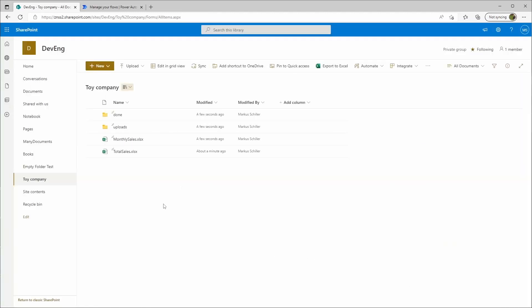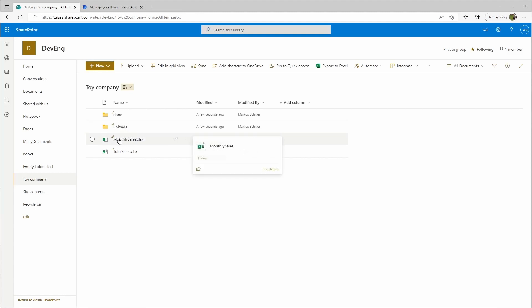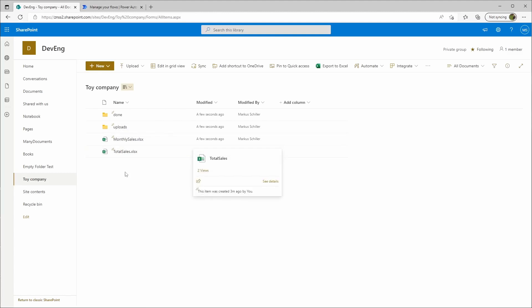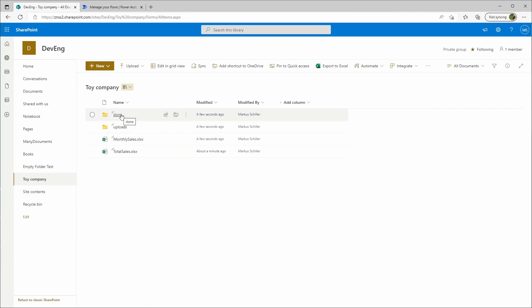Basically, the sales department will upload new monthly sales workbooks into the uploads folder. The Power Automate workflow should automatically take those and put them into the total sales workbook. When that's done, it will move the monthly sales into the done folder.